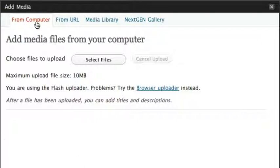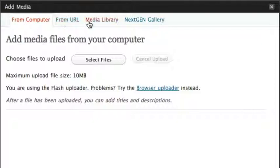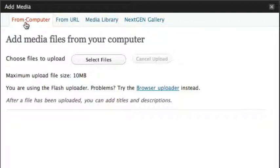In this case they're going to come from my desktop on my computer, but you might also have them stored on the internet and be able to access them from a URL. Or you might have already uploaded them a few days ago and they're sitting on the server in the media library. But in this case I'm going to upload them from my computer.